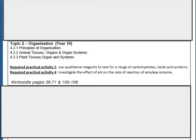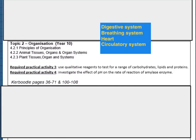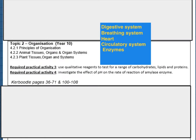This section covers particularly the human digestive system, the breathing system, and the blood and circulatory system. There is also a large section about the heart — its structure and function — as well as transplants and dealing with coronary heart disease. There's an important section on enzymes, digestive enzymes, and a required practical within that.